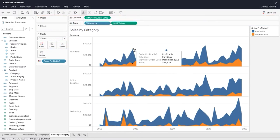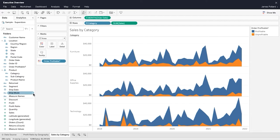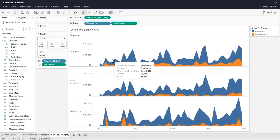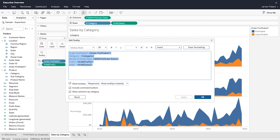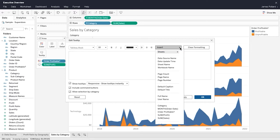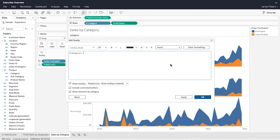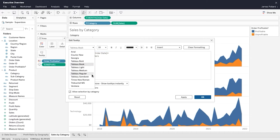Tooltips are additional data details that display when you hover over one or more marks in the view. From the Marks card, you can edit the tooltip to include both static and dynamic text. Use the Insert menu to add dynamic text such as field values, sheet properties, and more. Format the tooltip as desired.